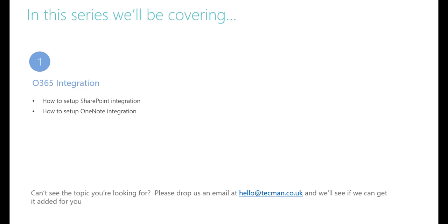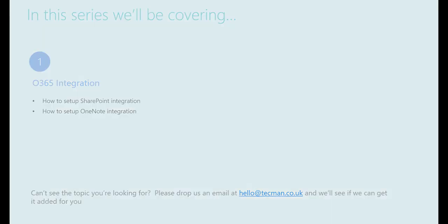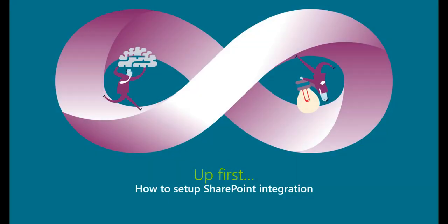If you can't see the topic you're looking for or if there are other topics that you think would be helpful, please drop us an email at hello at techman.co.uk and we'll see if we can get them added in for you.